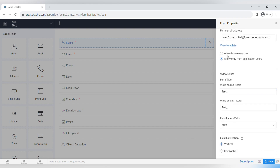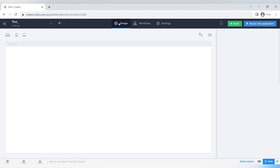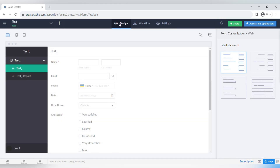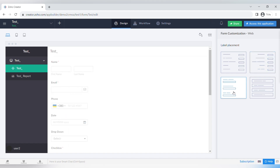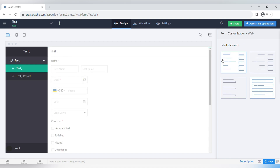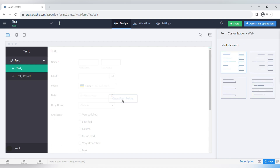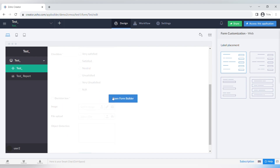That's it for the basic walkthrough of Zoho Creator. I will make more advanced tutorials in the future. If this video was helpful, subscribe and click the notification button. If you want to learn about Zoho implementation, integration services, or technical support, you can book a free consultation via the link below. We also create custom solutions using Zoho Creator, so contact us to learn more.